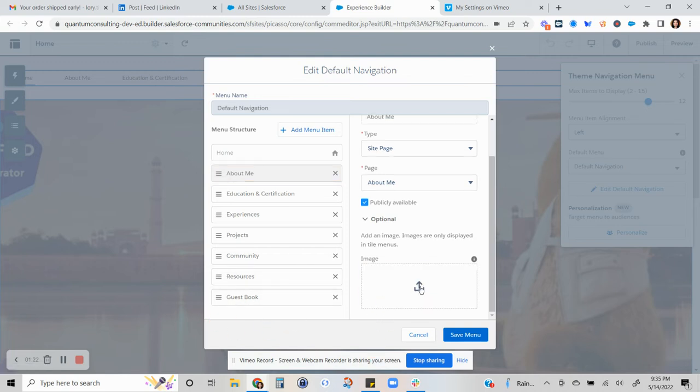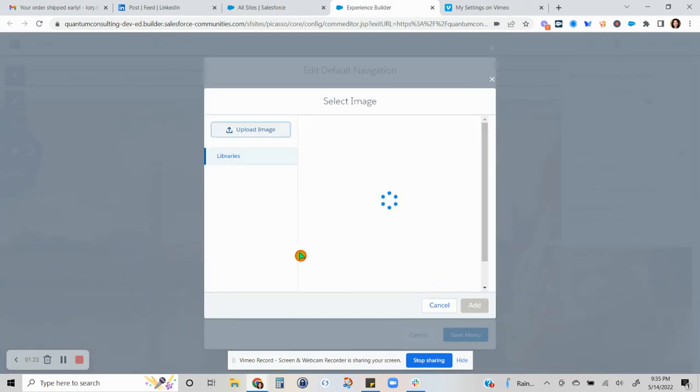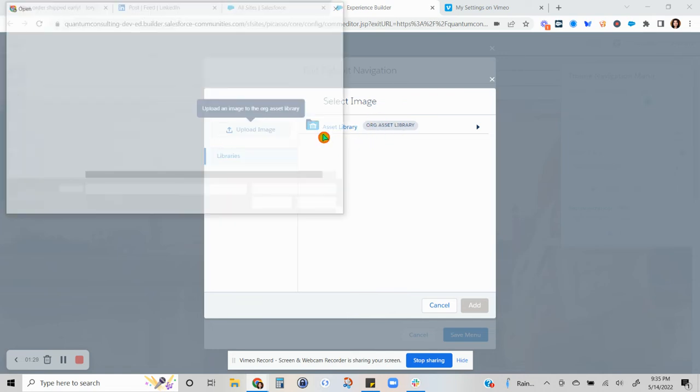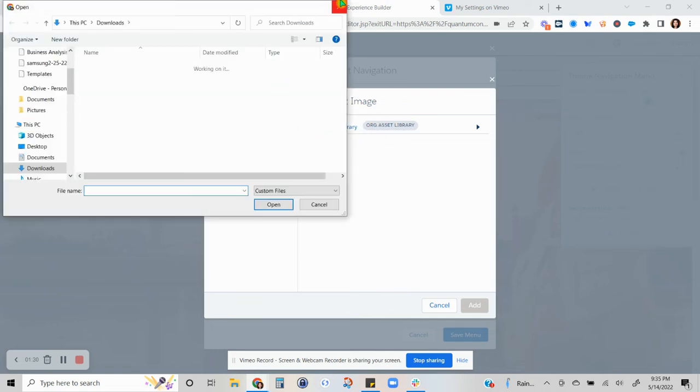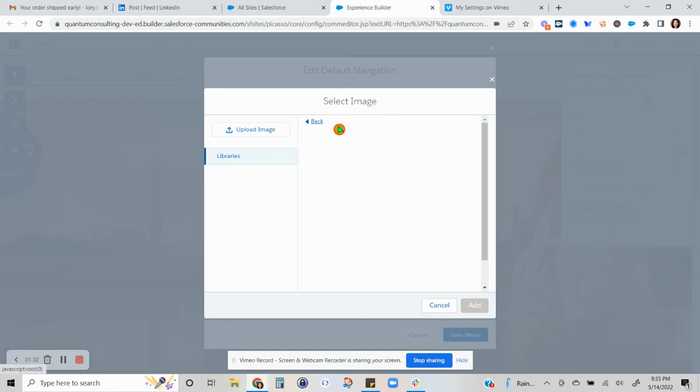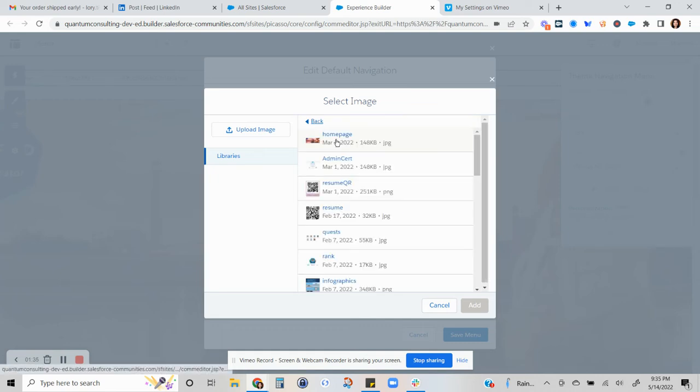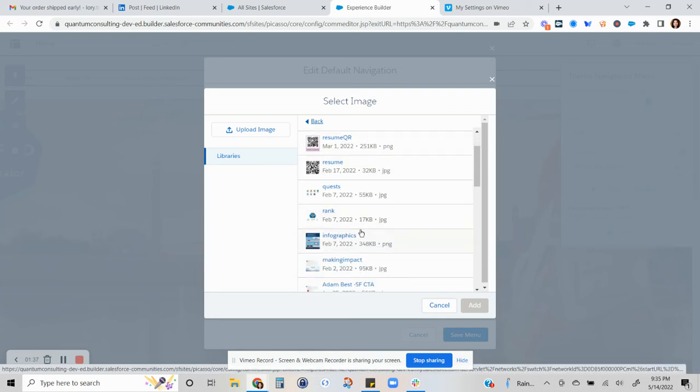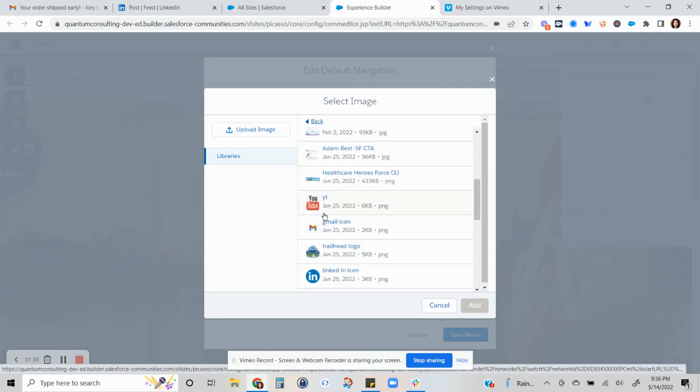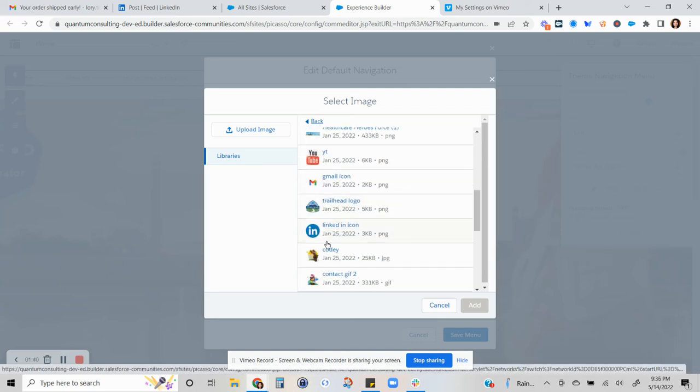So you'll have to clear that and then you have to upload an image. Or if you already have them in your asset library, you can also choose to open the asset library and then just choose whatever image you want to replace it with.